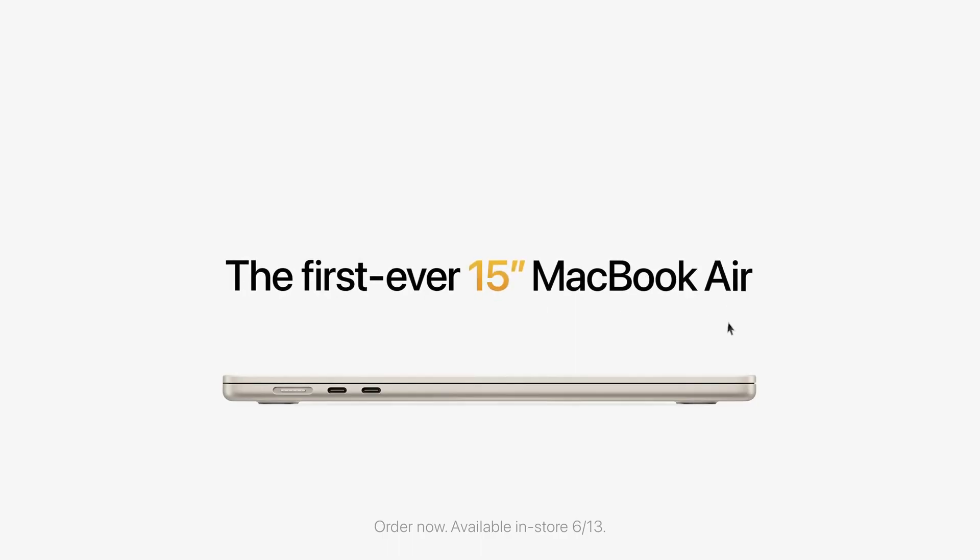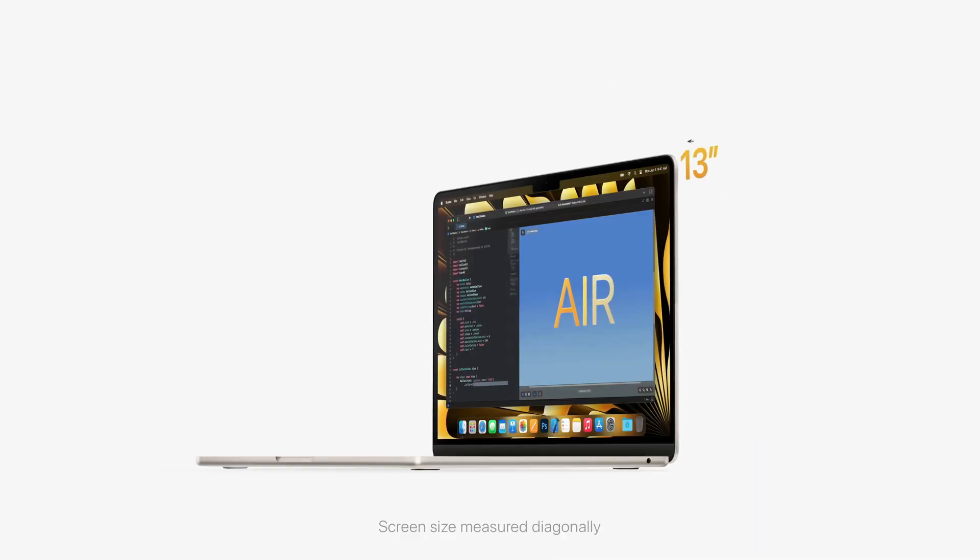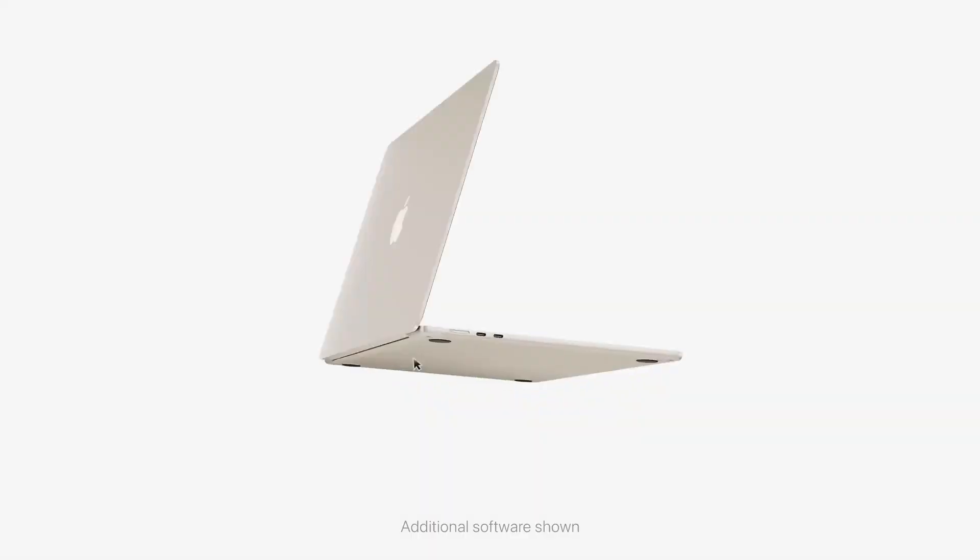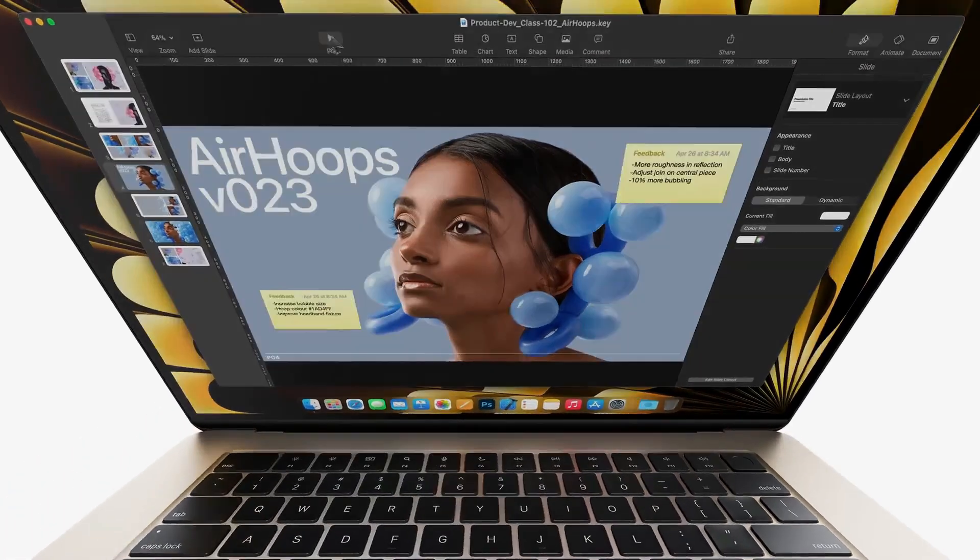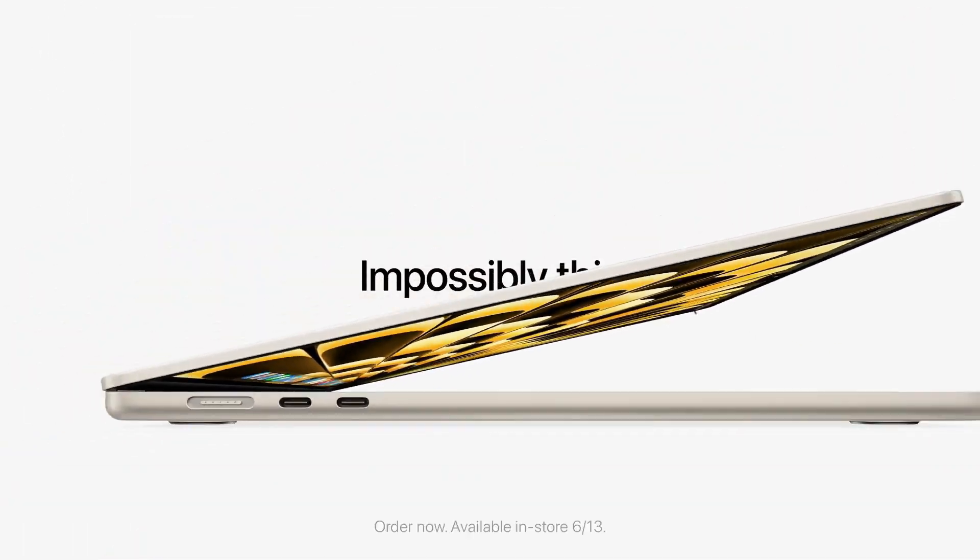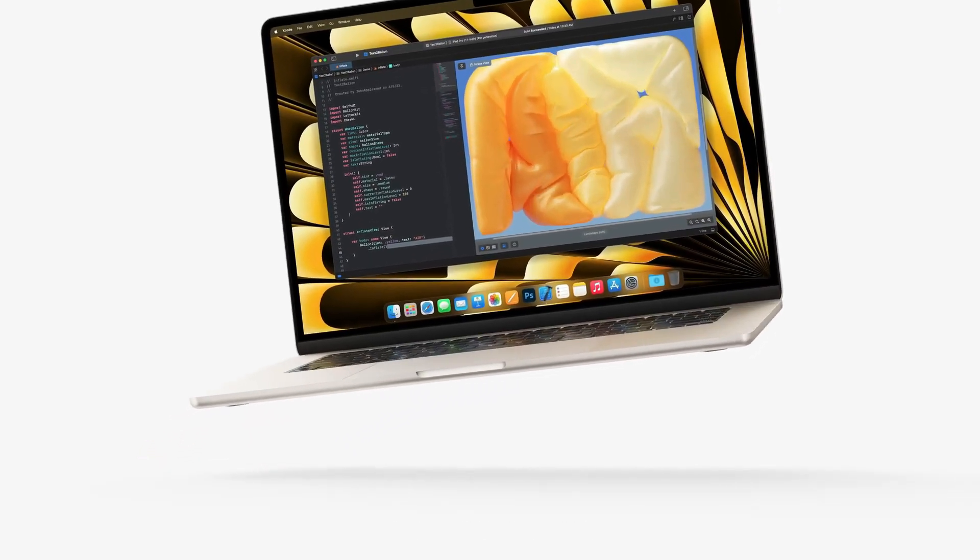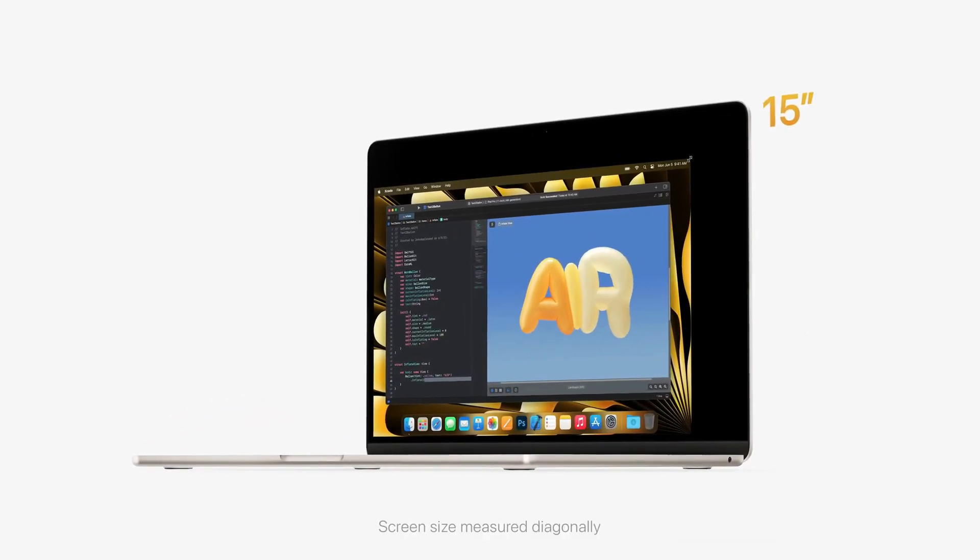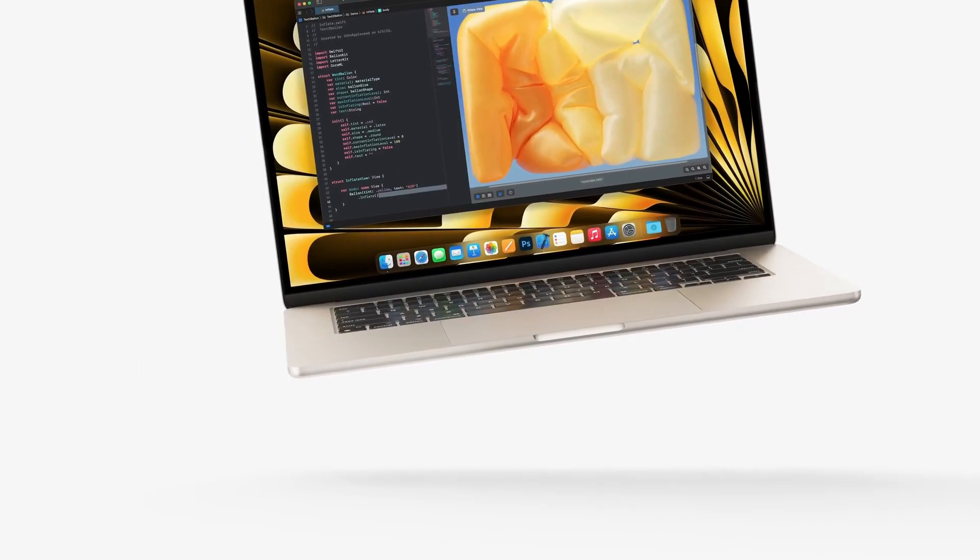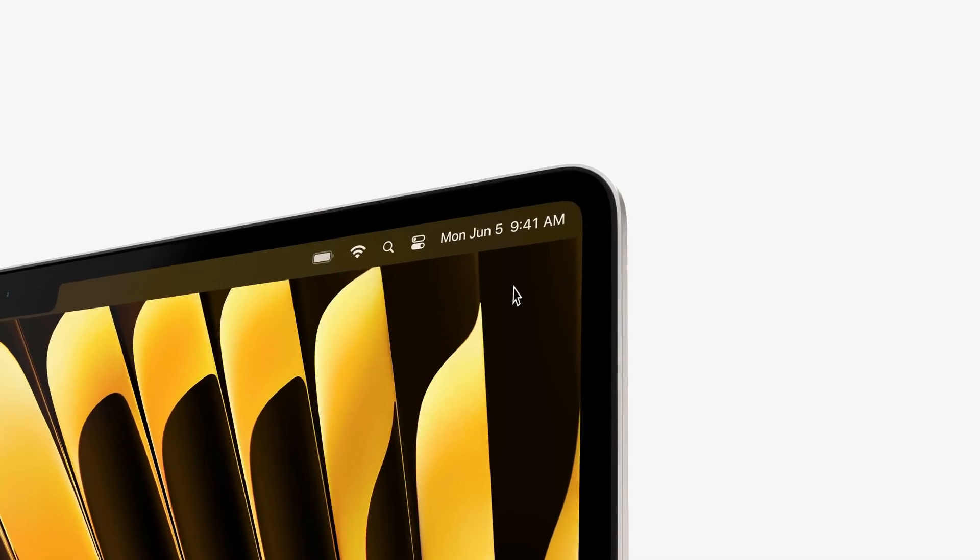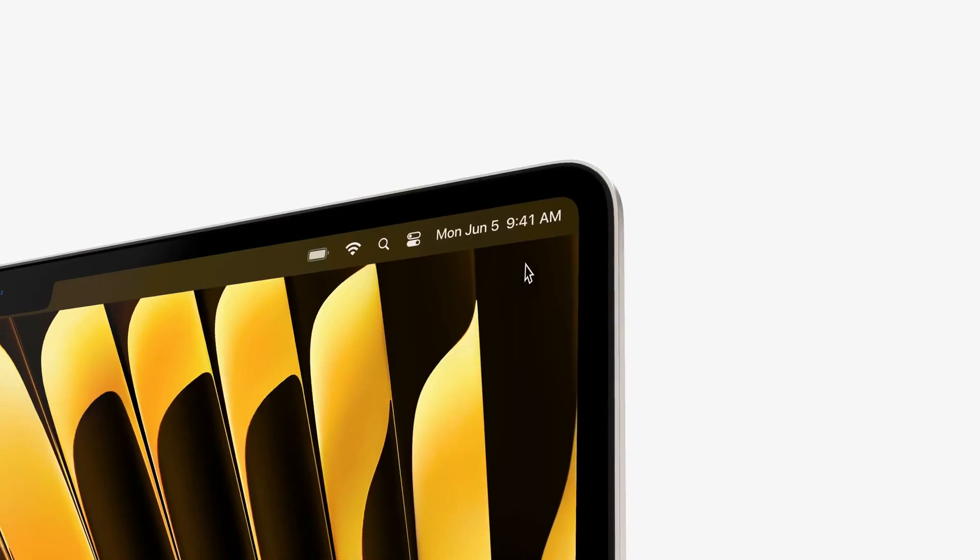Renowned leaker Mark Gurman, celebrated for his impeccable track record, has dropped hints suggesting that the M4-powered MacBooks are imminent. Building on his accurate predictions regarding the M4 chip's debut in the iPad Pros, there's a strong indication that we'll soon witness the arrival of M4-equipped MacBooks. According to Gurman, a 14-inch MacBook Pro featuring the M4 chip is slated to hit the shelves by the end of 2024.